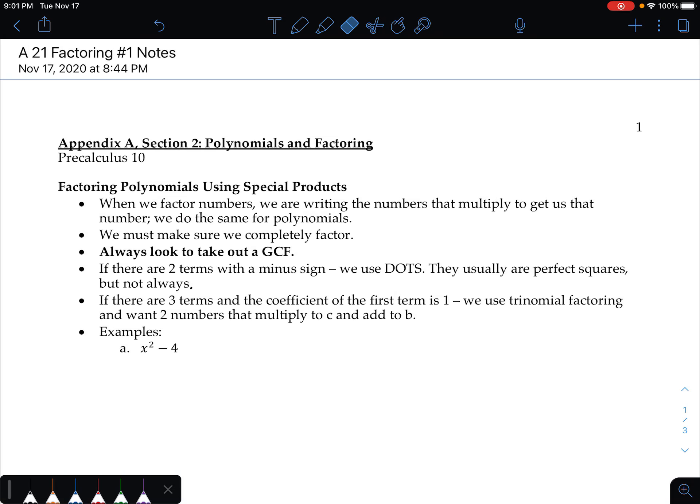Let's look at some factoring with polynomials. Just like with radicals, where we factor the number in the radical, or the radicand, into its prime factors — those are prime numbers that get me to the number in the radical — x's, variables, and regular integers.